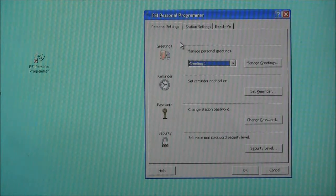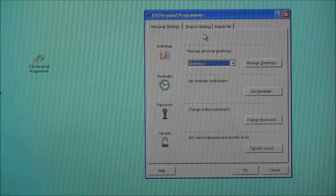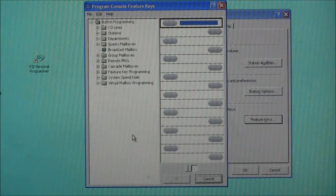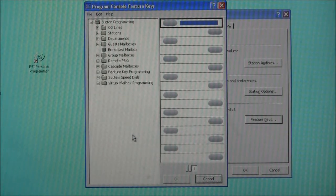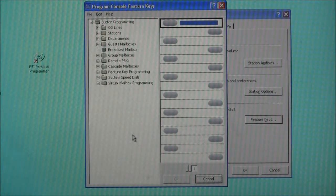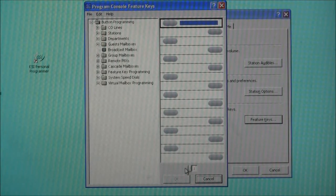Upon log in, you see the Personal Programmer screen which has three main tabs at the top. The one we're interested in today is Station Settings. Under the Station Settings tab, we want to click the Feature Keys button and this brings up a programming screen for our handset. The button representations are unique to each type of handset and today we're working on the ESI 60 desktop phone. This phone has 16 buttons per window with two windows giving us a combined total of 32 buttons per phone. We can toggle between the two windows by clicking the button at the bottom.